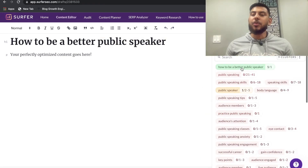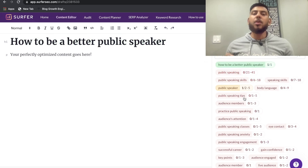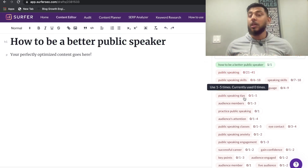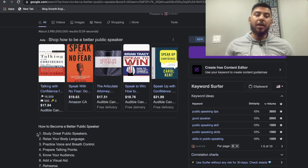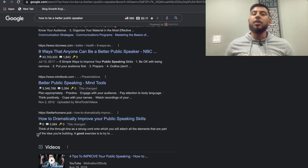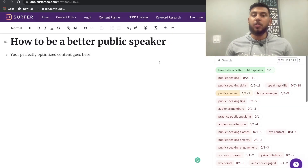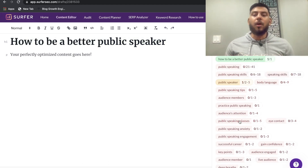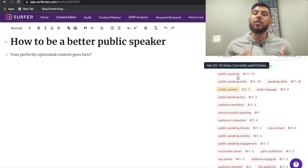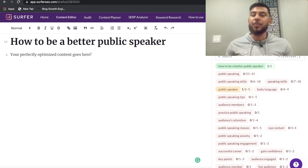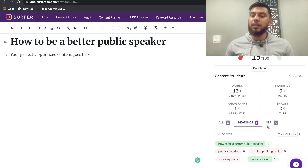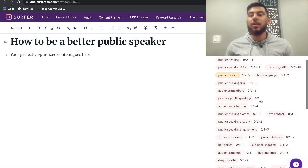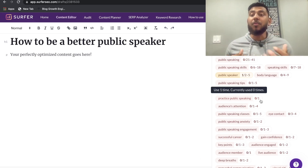If we scroll down, we'll see our target keywords — the keywords we have to include within our blog post. Surfer SEO has gone through all of the top ranking posts and pulled out the search terms that are used over and over. So obviously for this topic we're talking about public speaking, speaking skills, body language, audience's attention, public speaking engagement, and so on. All of the variations of the keywords we're writing about will be found within this section. If you go to headings as well, we can see some different headings with natural language processing, similar to the keywords found across all of the different blog posts.